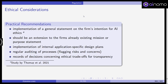The study by Thomas et al. also gave some practical recommendations. For example, one should implement a general statement on the firm's and institution's intention for AI ethics — ideally an AI ethics framework or charter that should be an extension to the firm's already existing mission or purpose statement, which large companies usually have in place. One should also implement an internal application-specific design plan and regularly audit the processes so that ethical risks and concerns about unethical decisions are flagged and addressed.